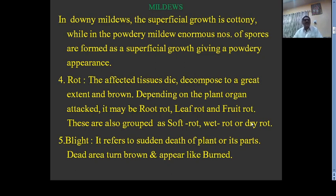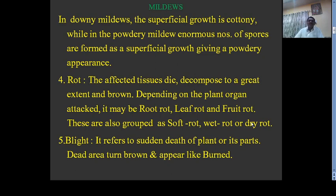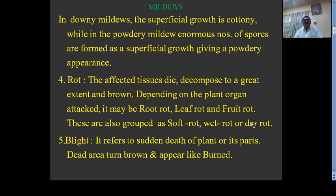Rot: the affected tissues of the host die and decompose to a great extent, producing brown and black colored tissues. Depending on the plant organ attacked, it may be root rot, leaf rot, or fruit rot. These are also grouped as soft rot, wet rot, or dry rot. Soft rot is generally caused in vegetables. Fruit rot is also a soft rot, and in this disease the middle lamella of the host is dissolved by enzymes produced by the fungus or pathogen.